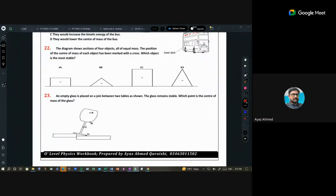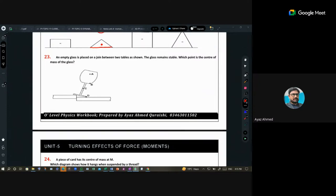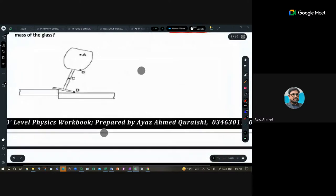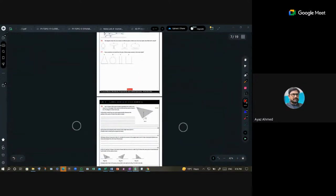Which object is most stable? Option B is more stable because although the base areas are roughly the same for all objects, its center of gravity is the lowest. For the glass position question, option C is most stable because the perpendicular line from the center of gravity remains within the base area.